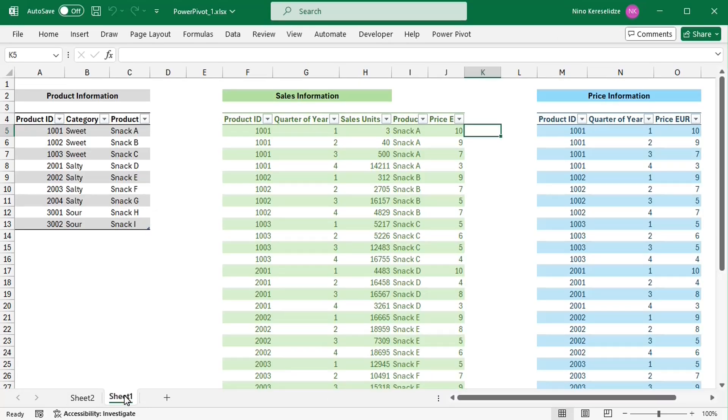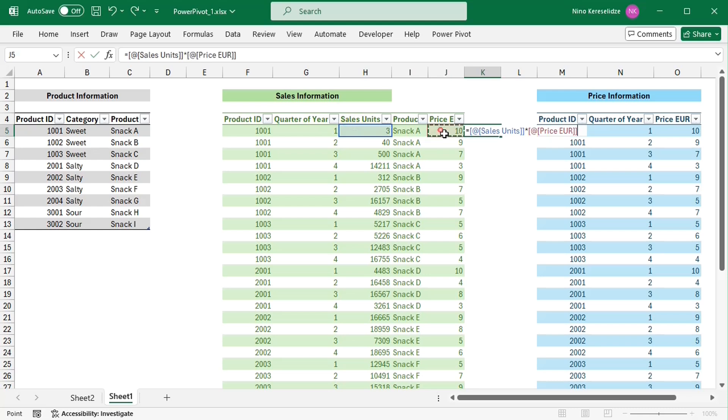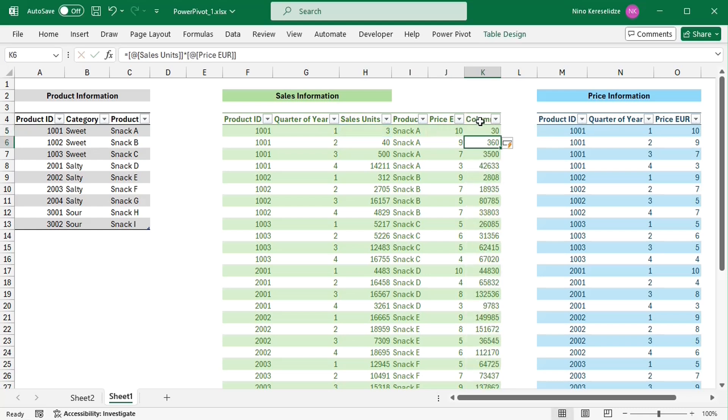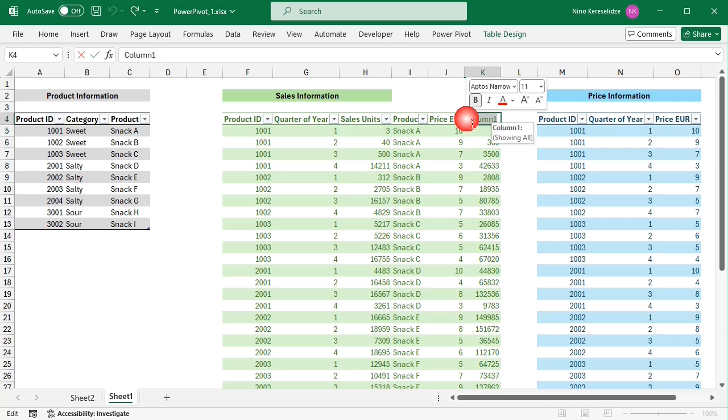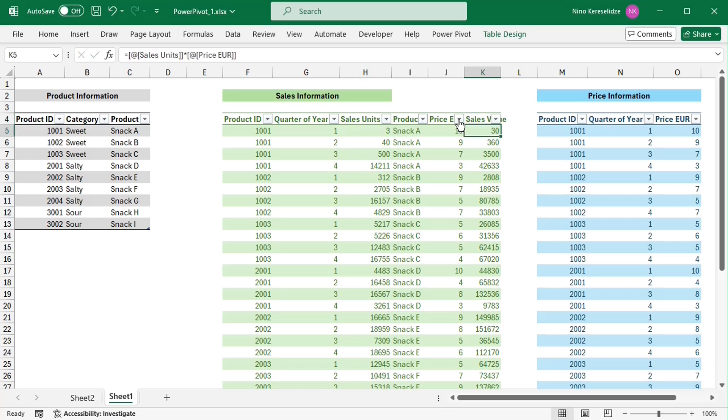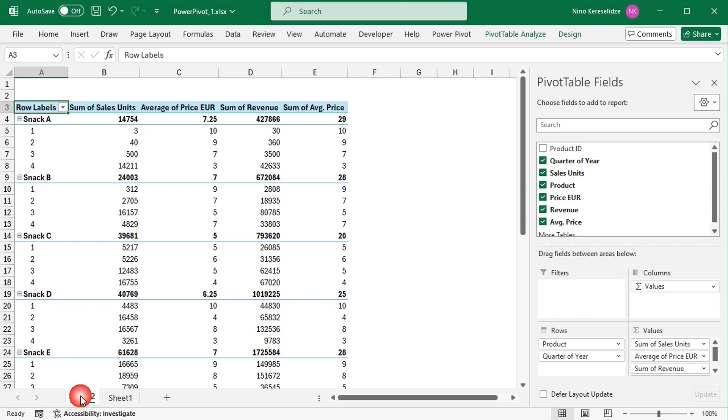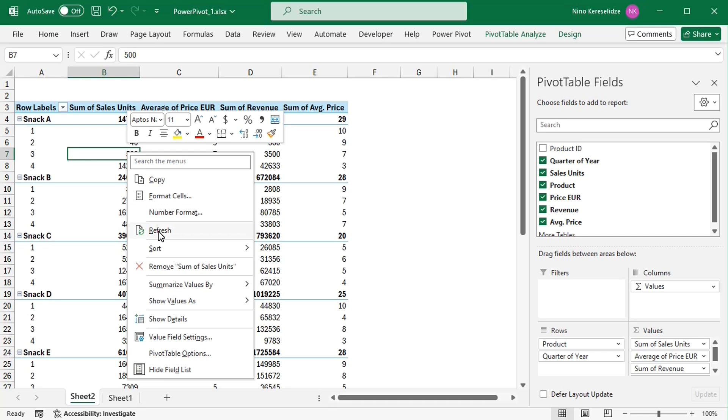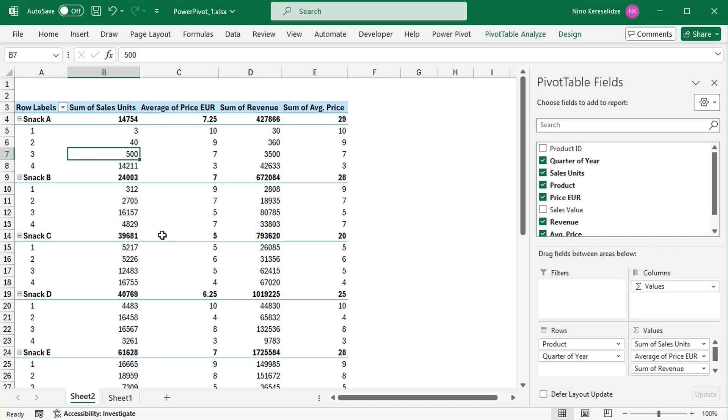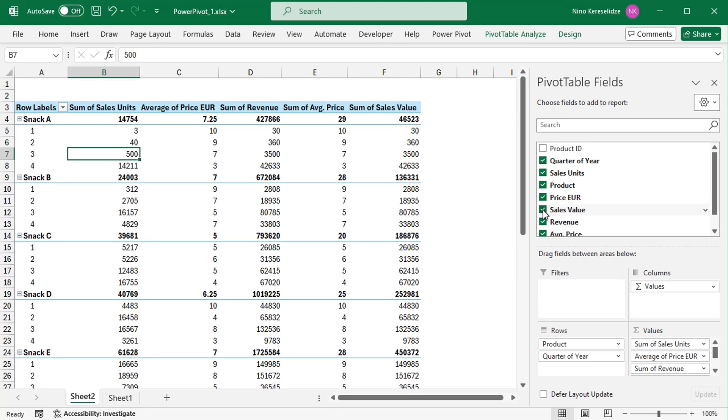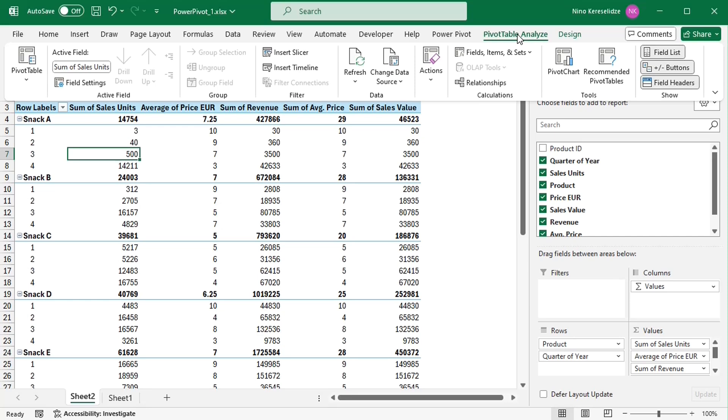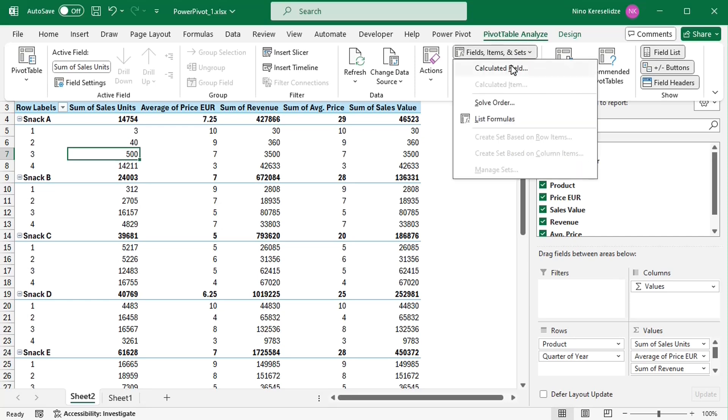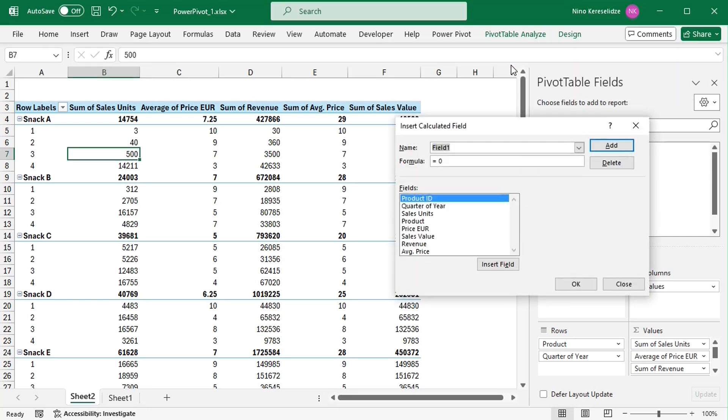So what I can do is go to the original table, which is the source of the pivot table, add a column for the revenue, call it sales value, refresh the pivot table to add the new column,